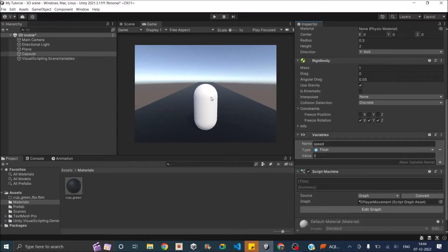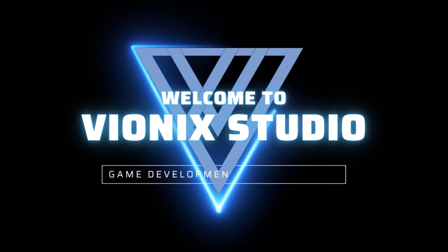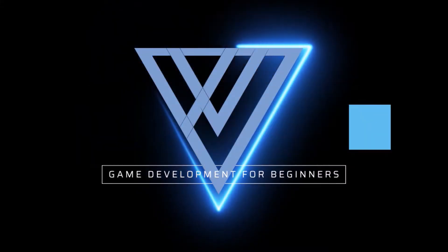Hi and welcome to Vionic Studio. In our last video on creating a game using visual scripting, we saw how to move our player. In this video we'll try to make the camera follow the player as it moves along. Let's start making games.